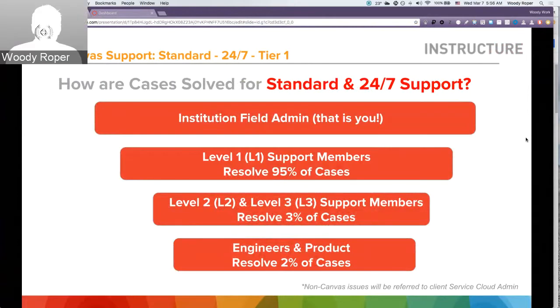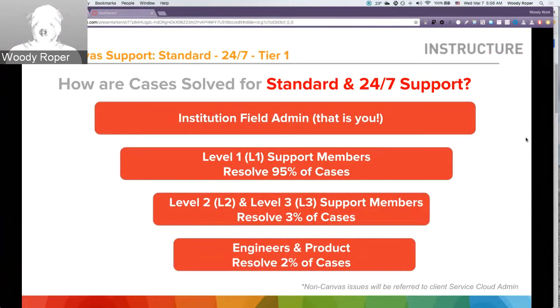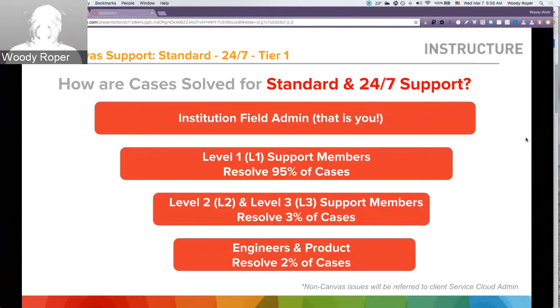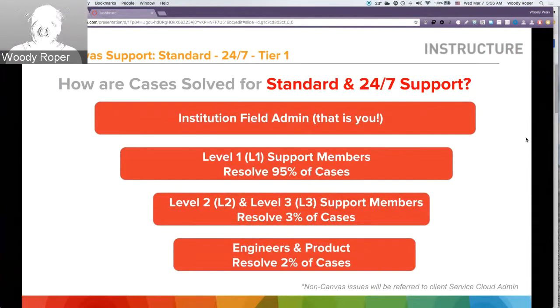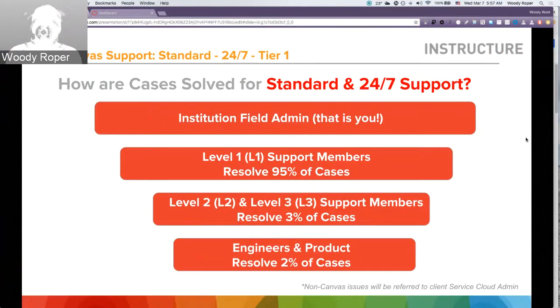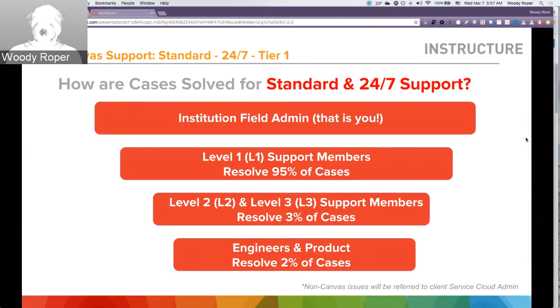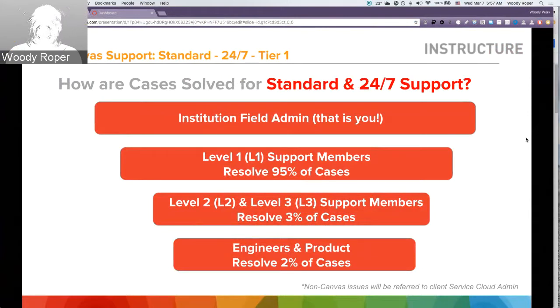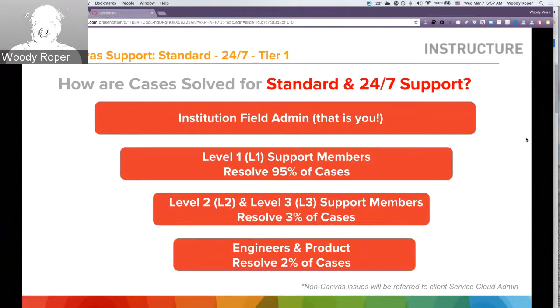How are cases solved for standard or 24-7 support? Any case that is created automatically gets assigned to you, the field admin. If you, as a field admin, feel that this case is outside of your wheelhouse or your abilities, you can always escalate that case to L1 support, which resolves about 95% of cases. Any cases escalated from there will go to L2 or L3, and even engineering and product development. Keep in mind, any type of issue that is non-Canvas related will be referred back to the Service Cloud Admin.